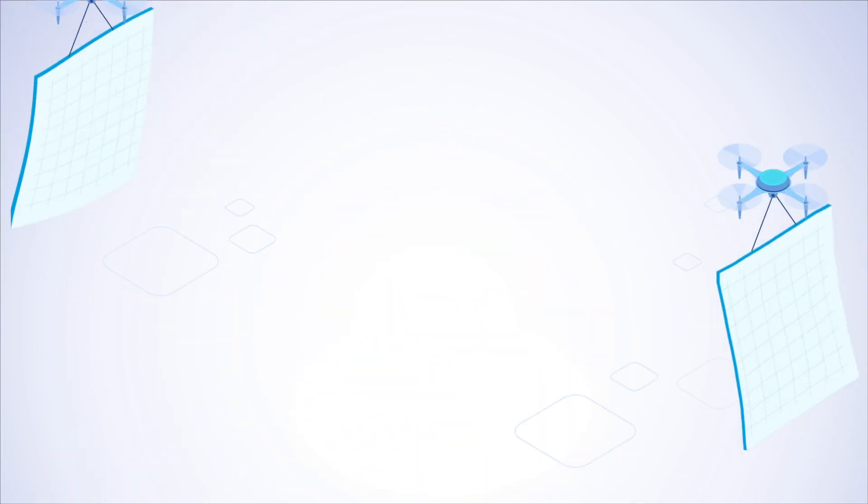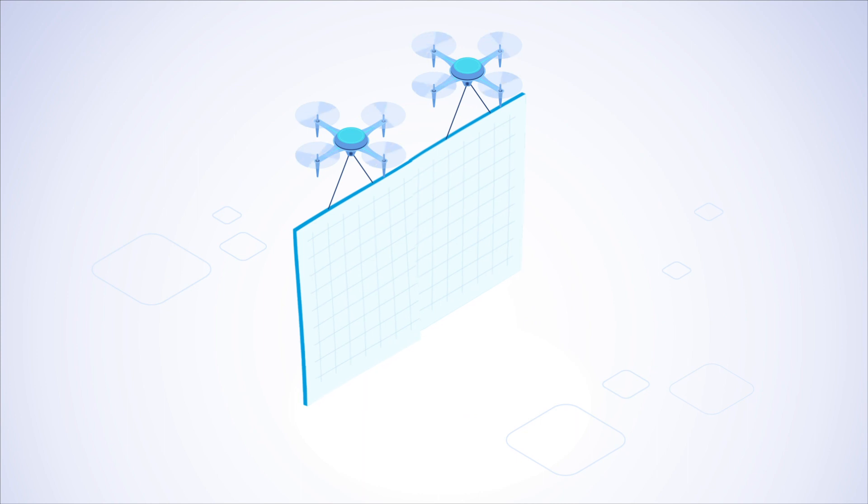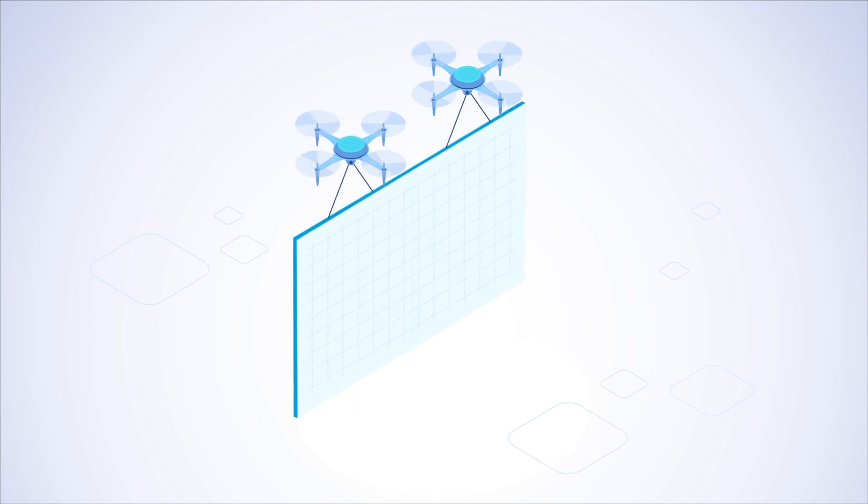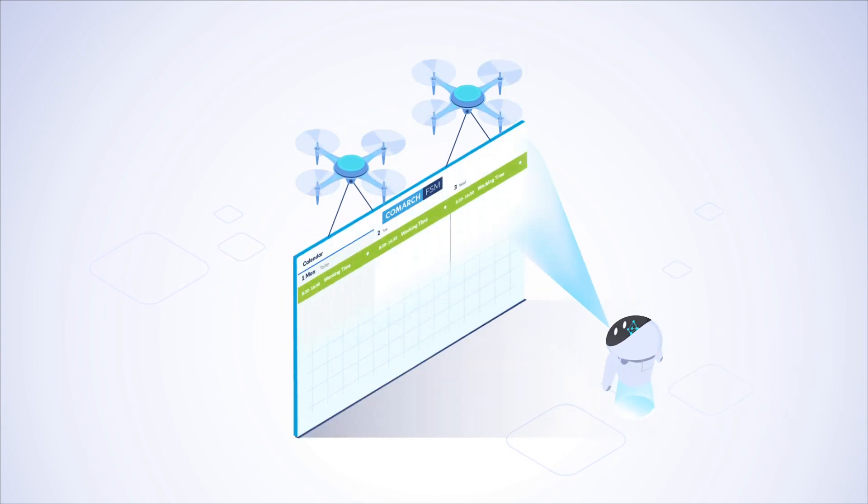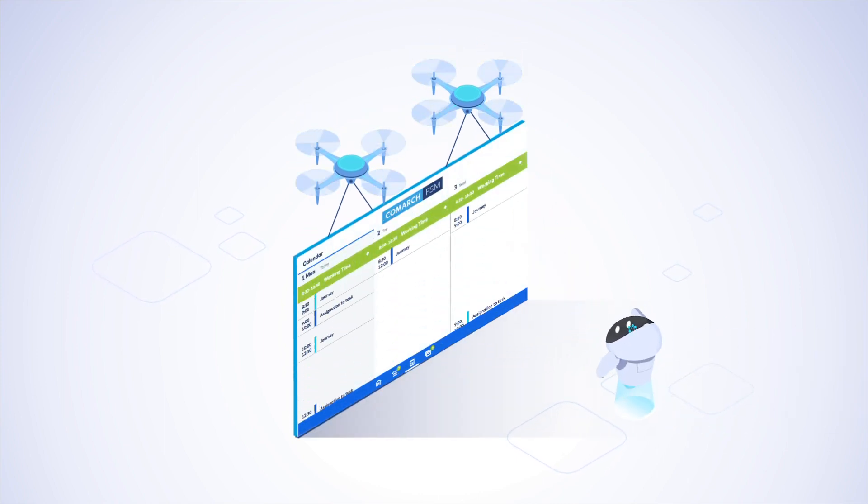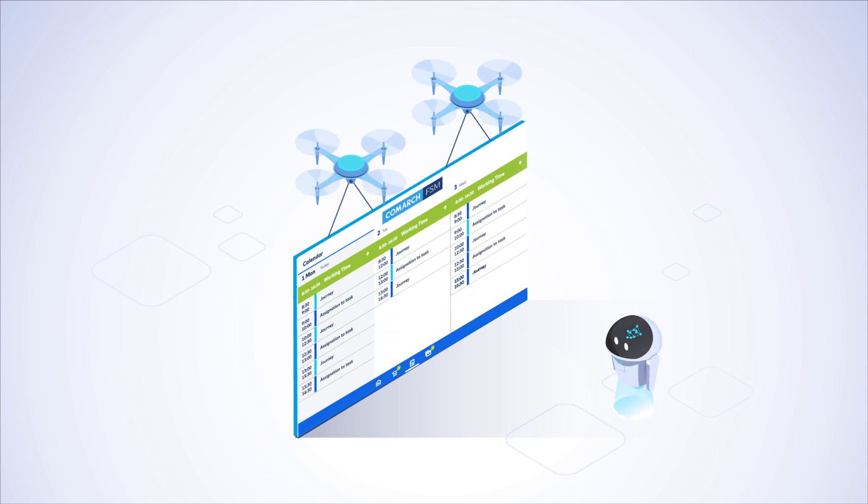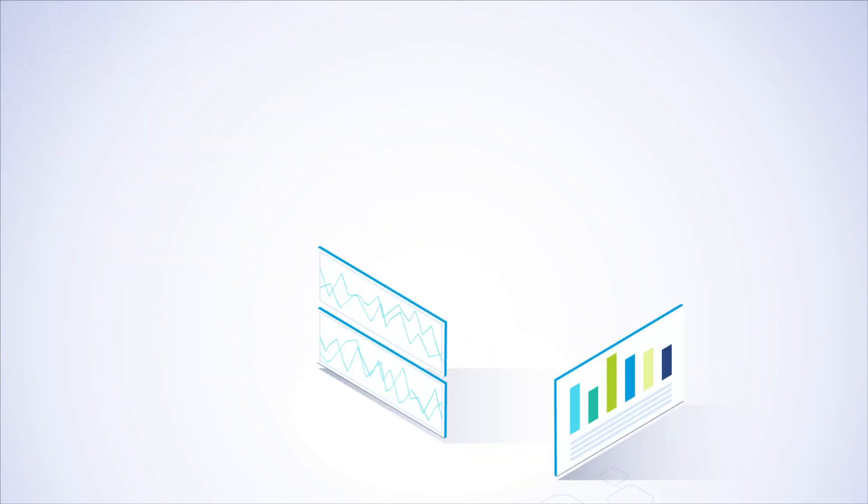Well, there is. To help you tackle this issue, we combined the power of drones, AI/ML, and our state-of-the-art FSM software. The result?